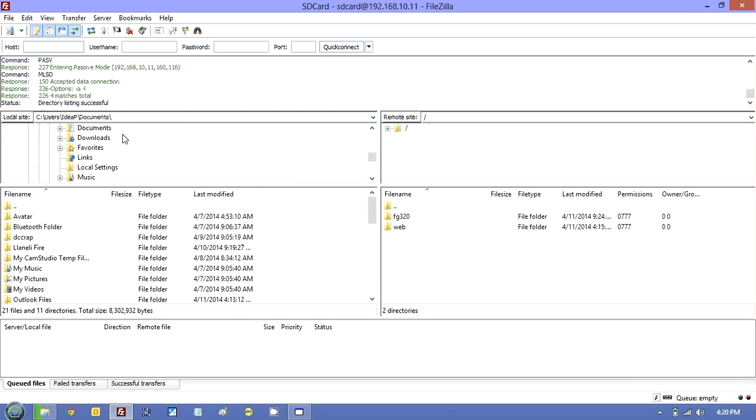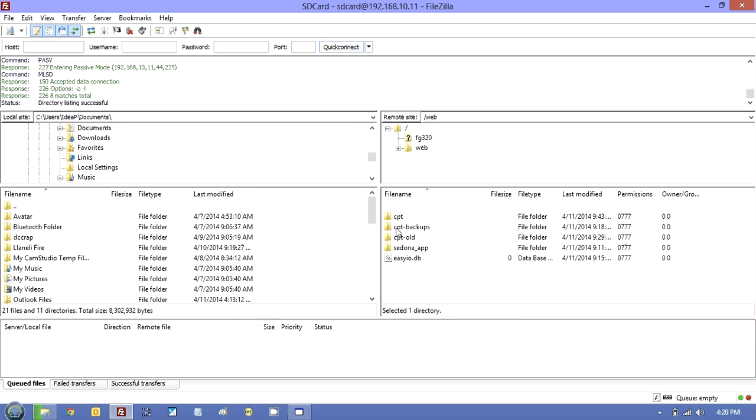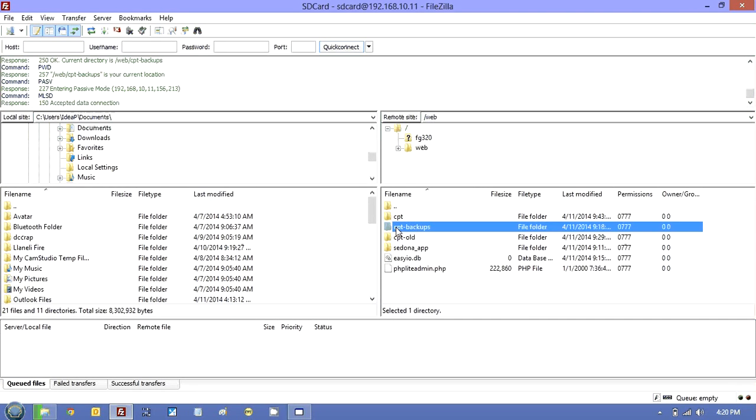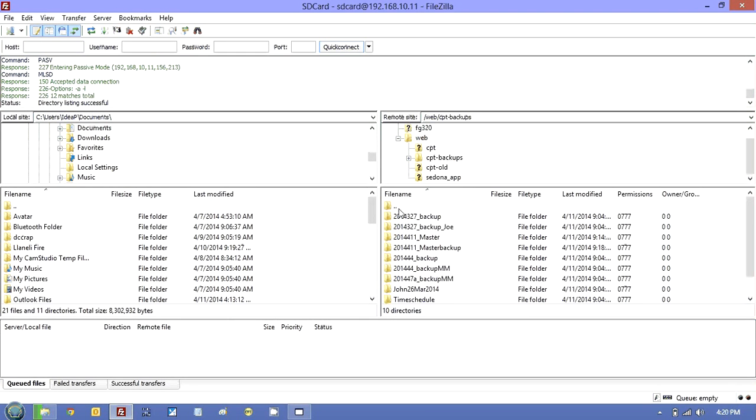Let's look at the SD card. I've opened this SD card with password 123456. What I do is I backup under CPT backups here a number of different backups.